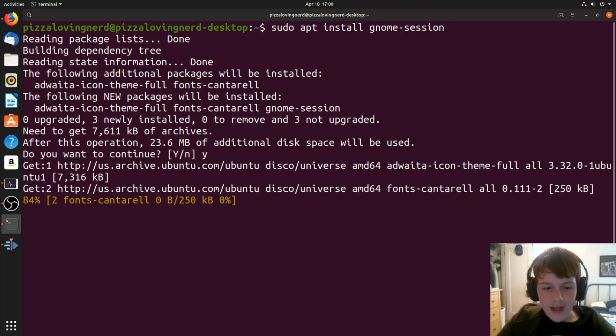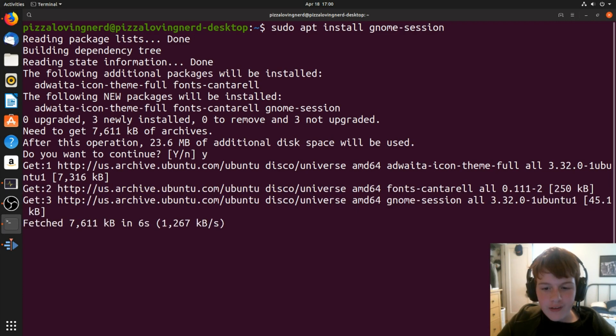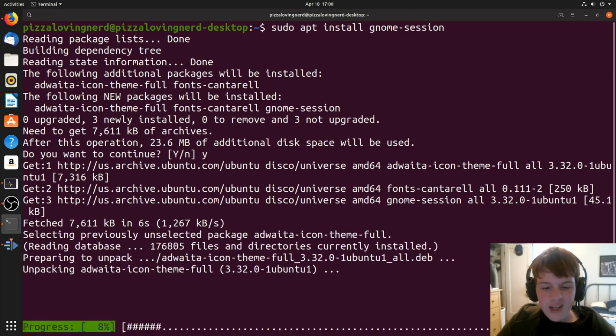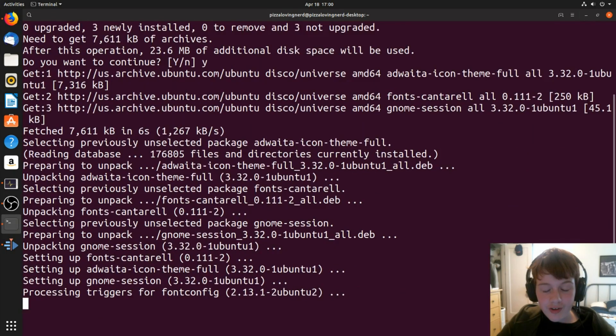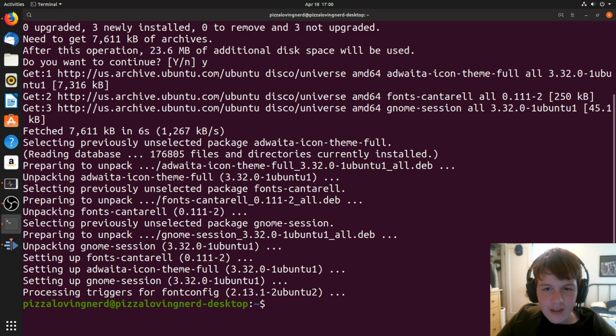Now, if you want the GDM theme that GNOME uses, then you're going to want to continue on to this next step. However, if you don't, then you can skip this step.